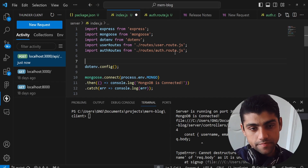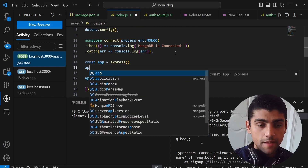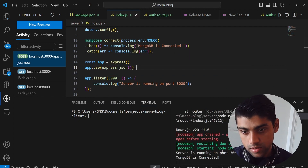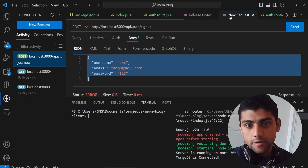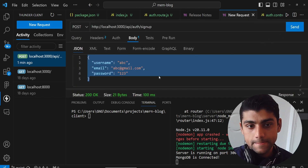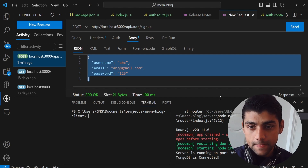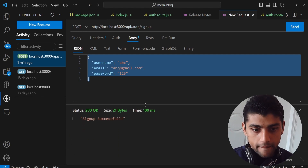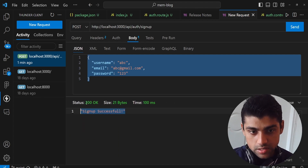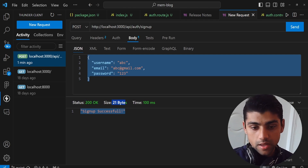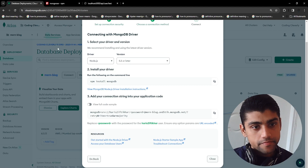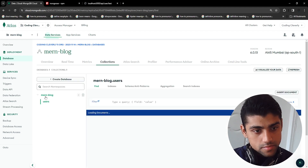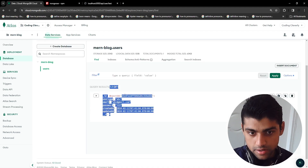To fix this, in index.js we add app.use(express.json()). That's all we need. We send the request again and get a 200 status with 'sign up successful'. In the database, we can browse the collection and see the users collection with our newly created object — amazing.